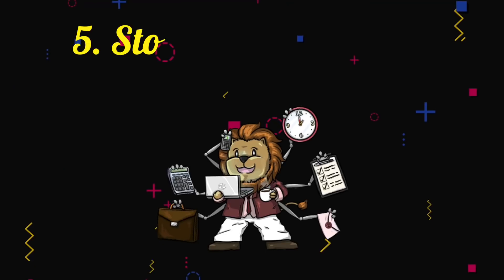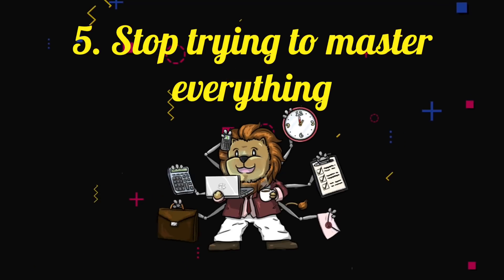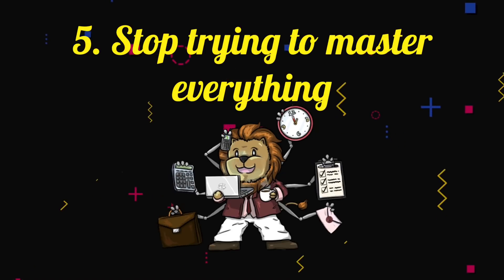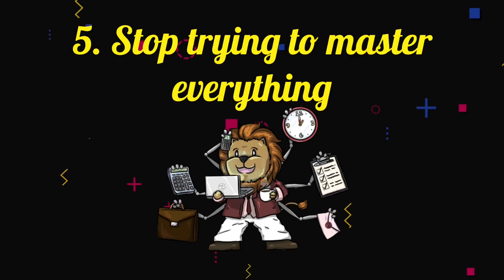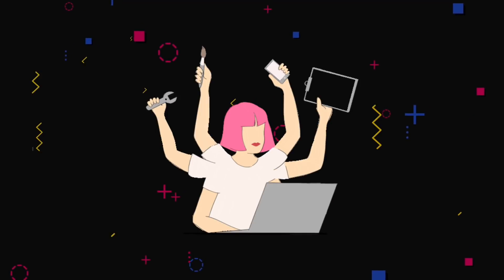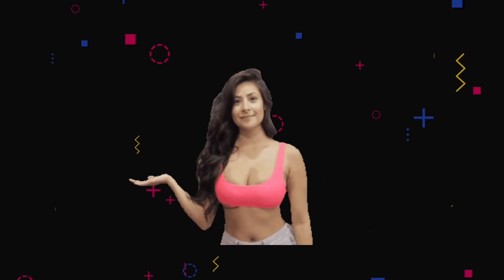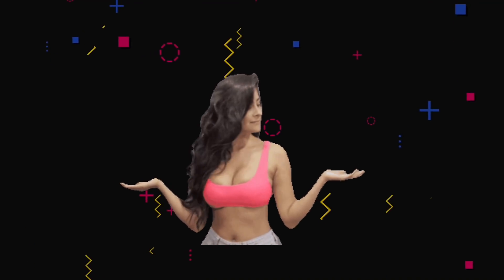Number five, stop trying to master everything. You're not gonna learn every language, every framework, every technology. It's not gonna happen. Pick one, master it, get good at it, keep building things with it, make it useful.